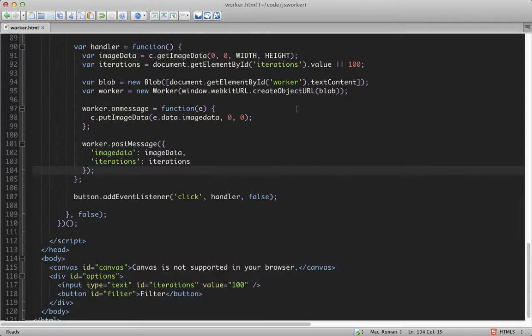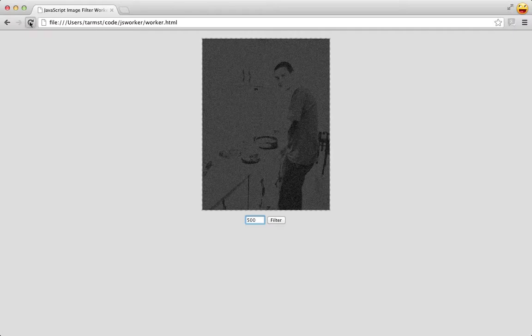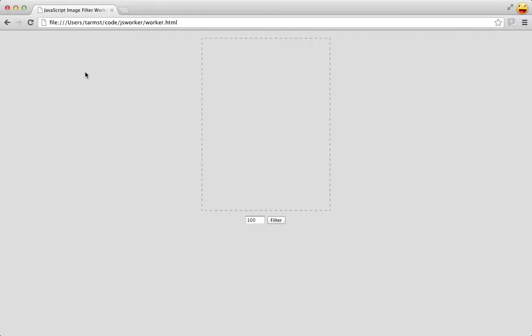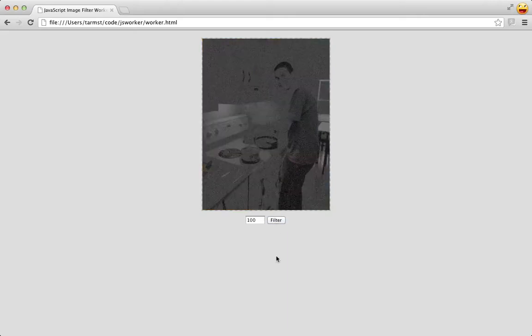So let's save that and take a look at what we've built. Refresh the page. We'll drag in our image and press filter. And you'll notice that this time, the button didn't lock up.